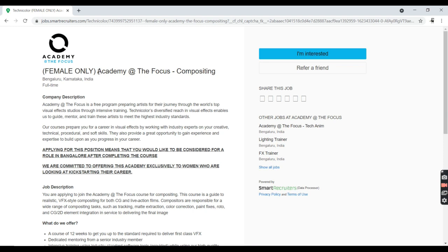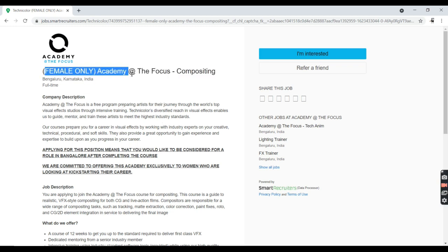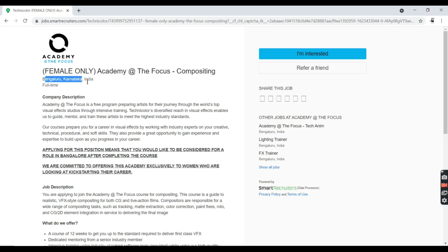The job company name is Academy at The Focus, and we're going to talk about first the eligibility criteria, skill requirements, and job designation. The job designation is Academy at The Focus Compositing, female only, and the location is Bangalore.